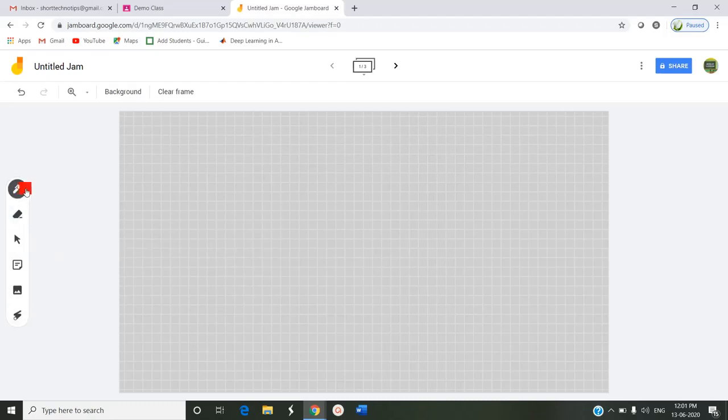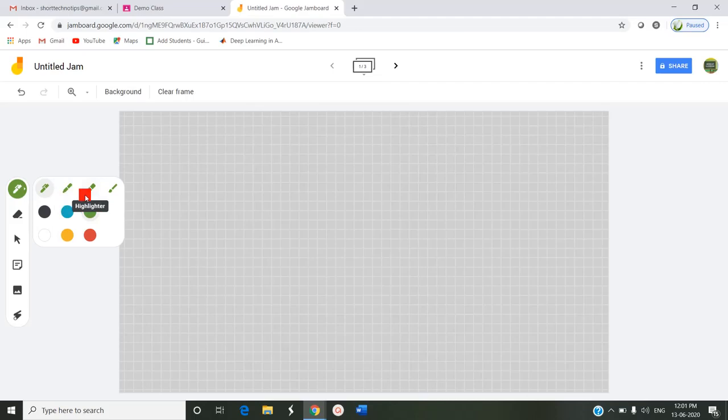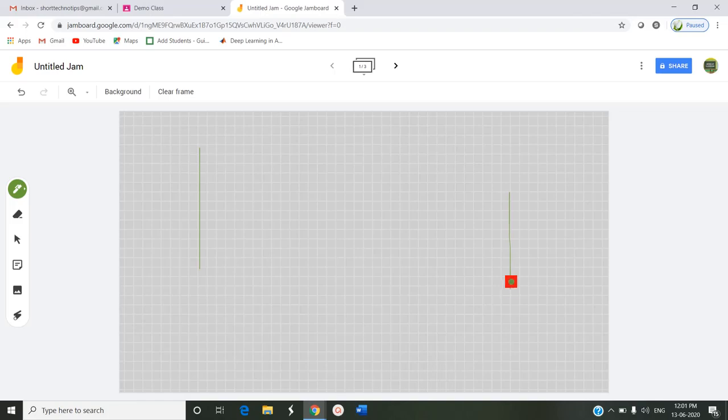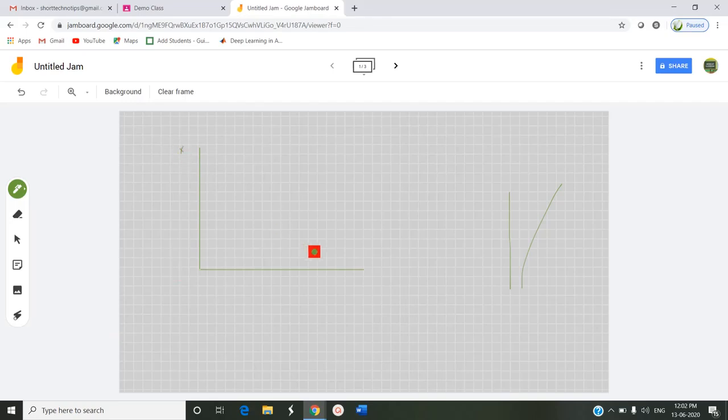When you click this pen you can choose different types of colors, this is a marker, this is a highlighter, and this is a brush. By clicking this pen you can draw a graph. By clicking shift you will get a straight line, else you will get a non-straight line. Then you can draw the y-axis. This is x-axis and this is y-axis. You can mark it in this graph by using this pen.